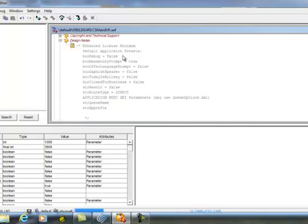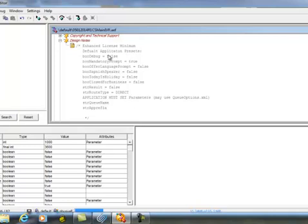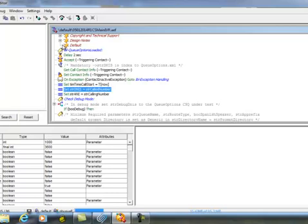Here in my design notes, you can see that I've listed out the minimum licensing requirements to run this script. And I put the default values that are set when the script is launched that will be subsequently changed.